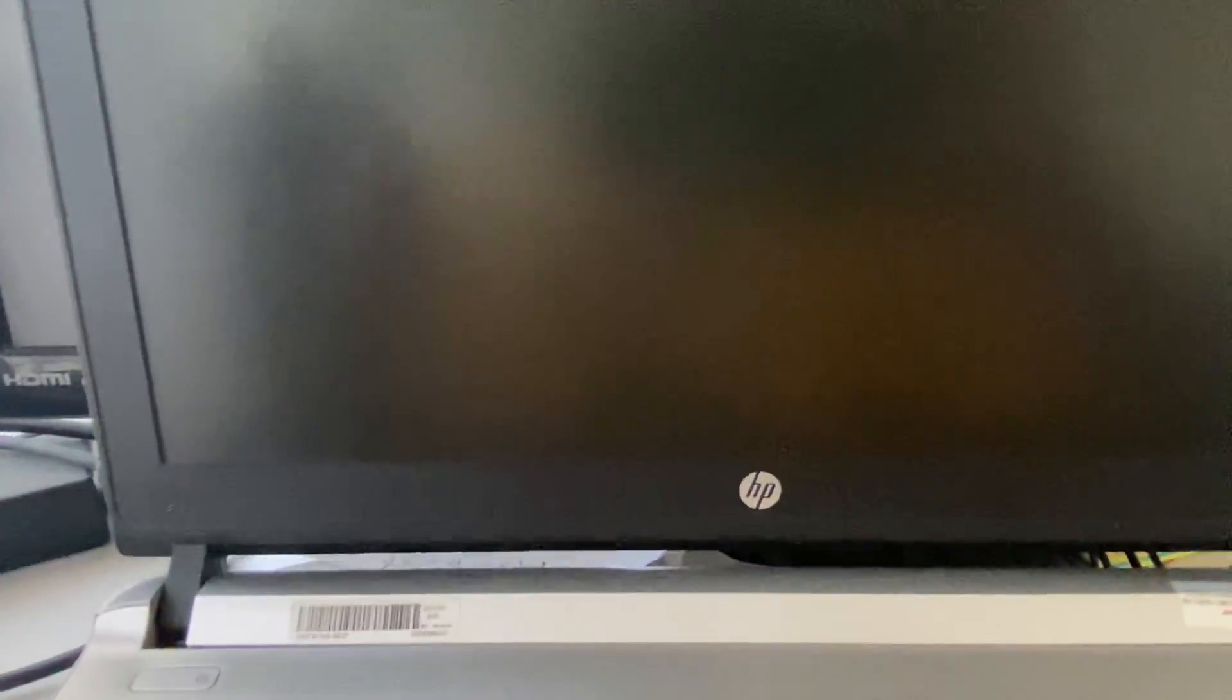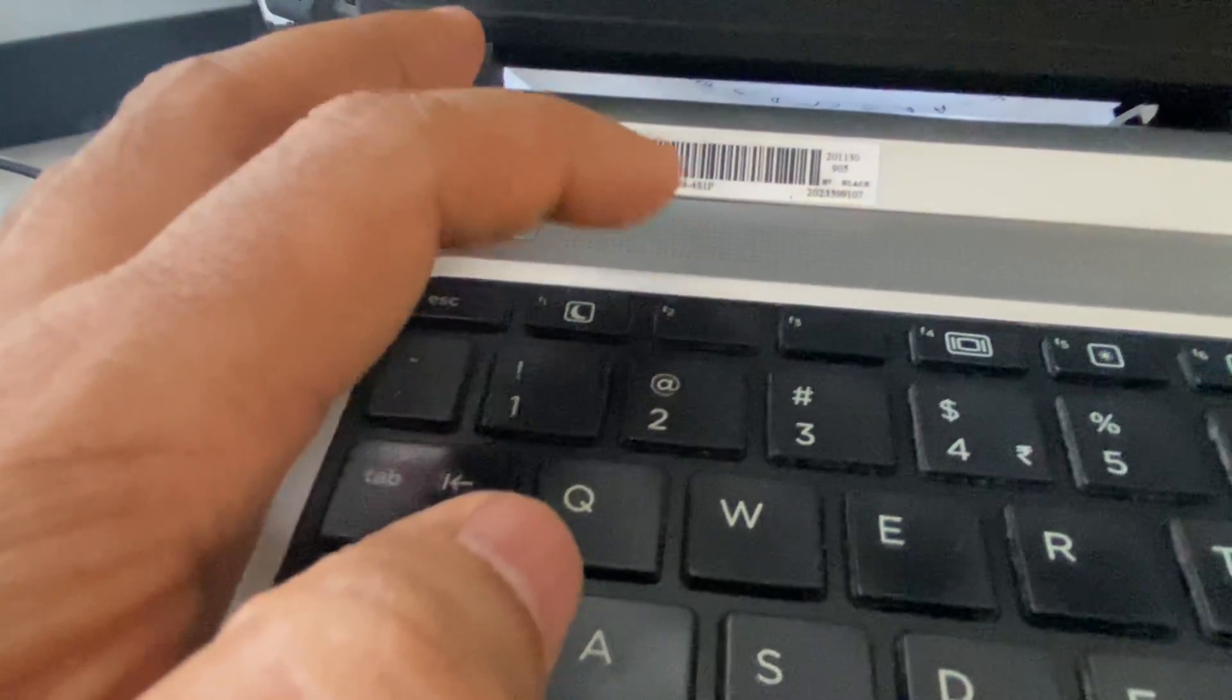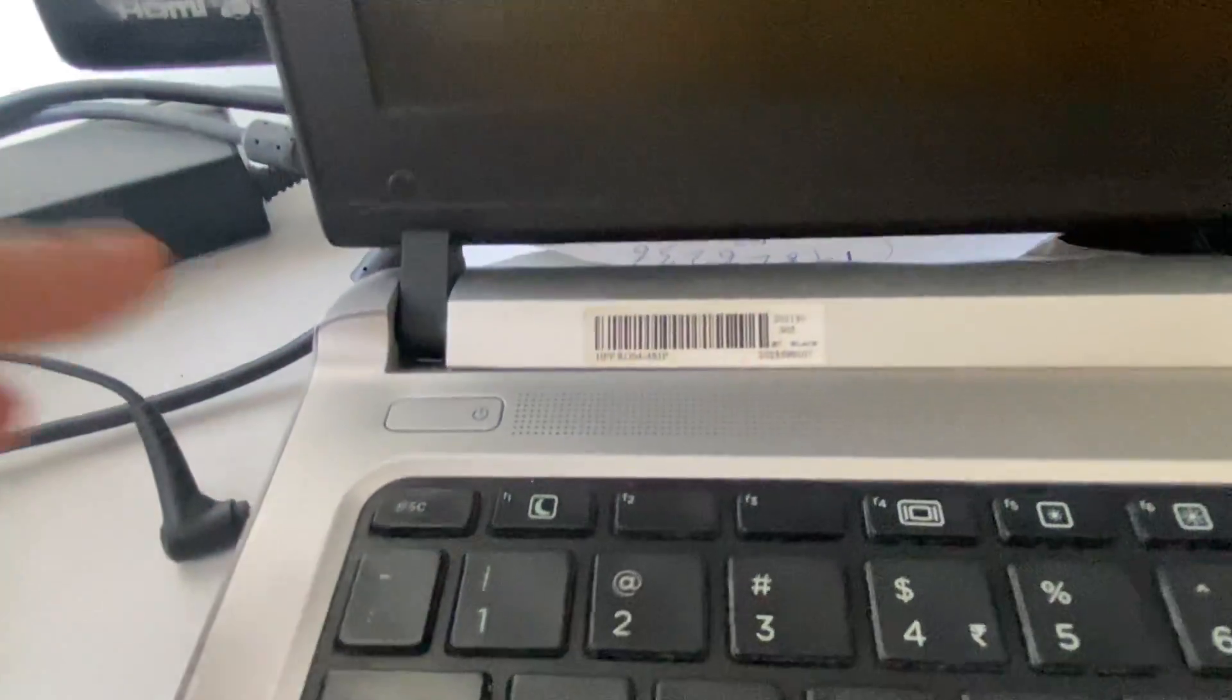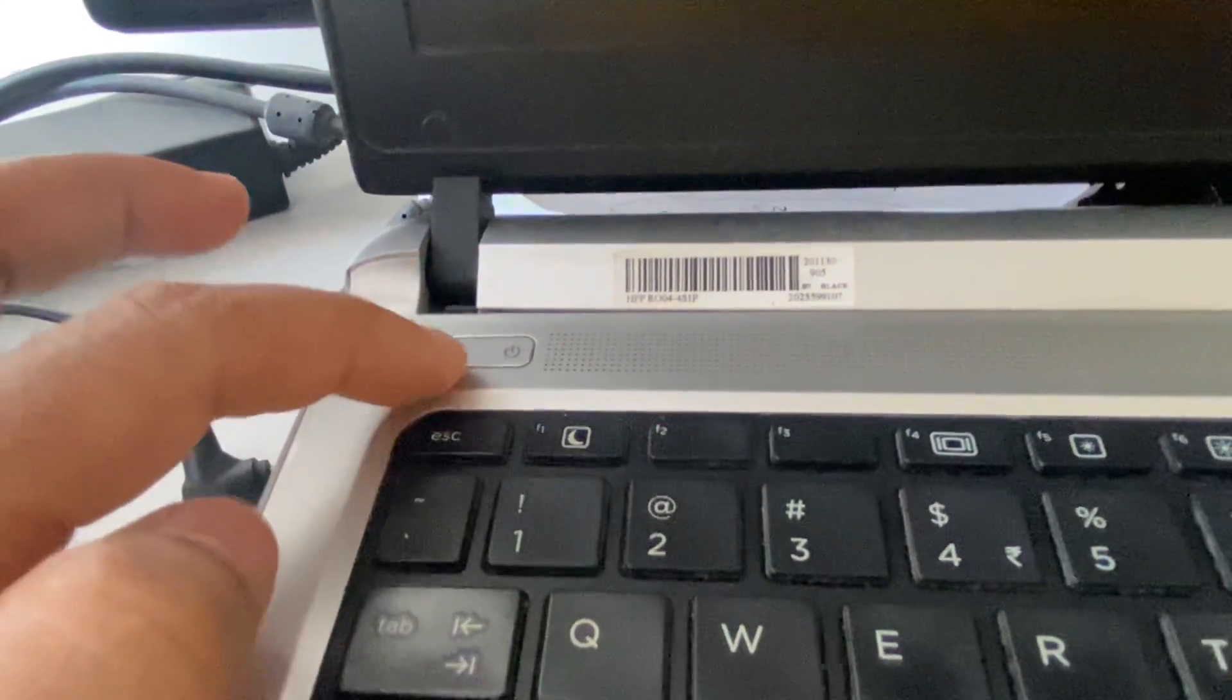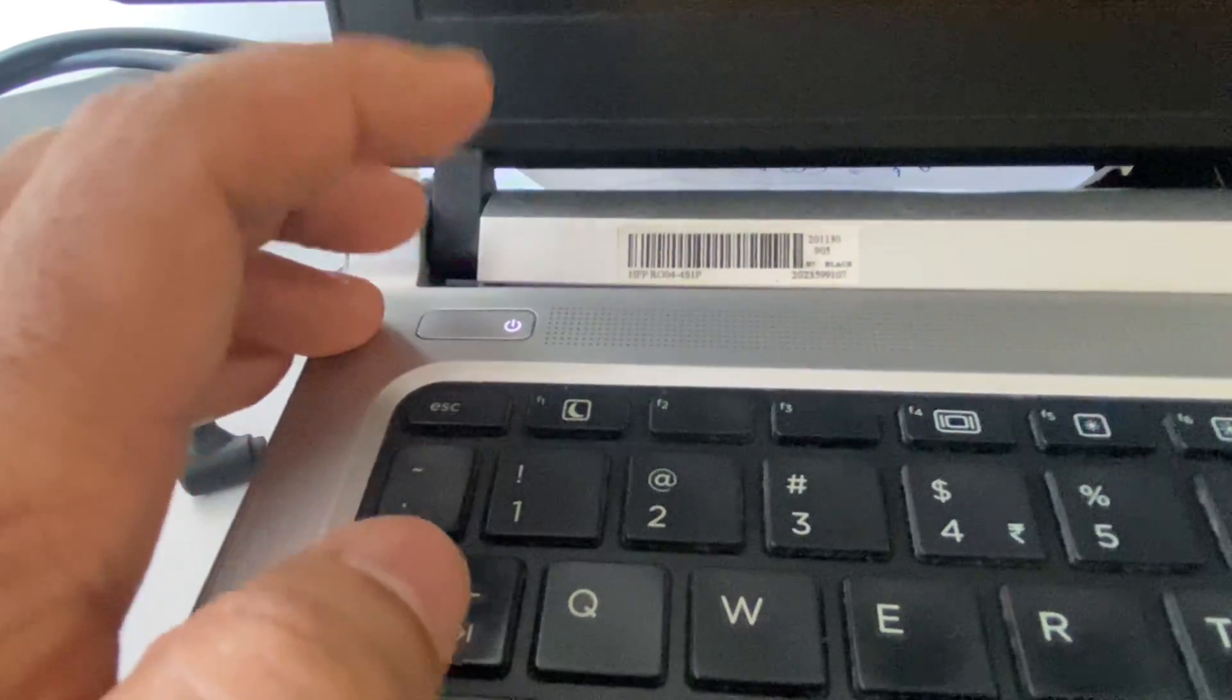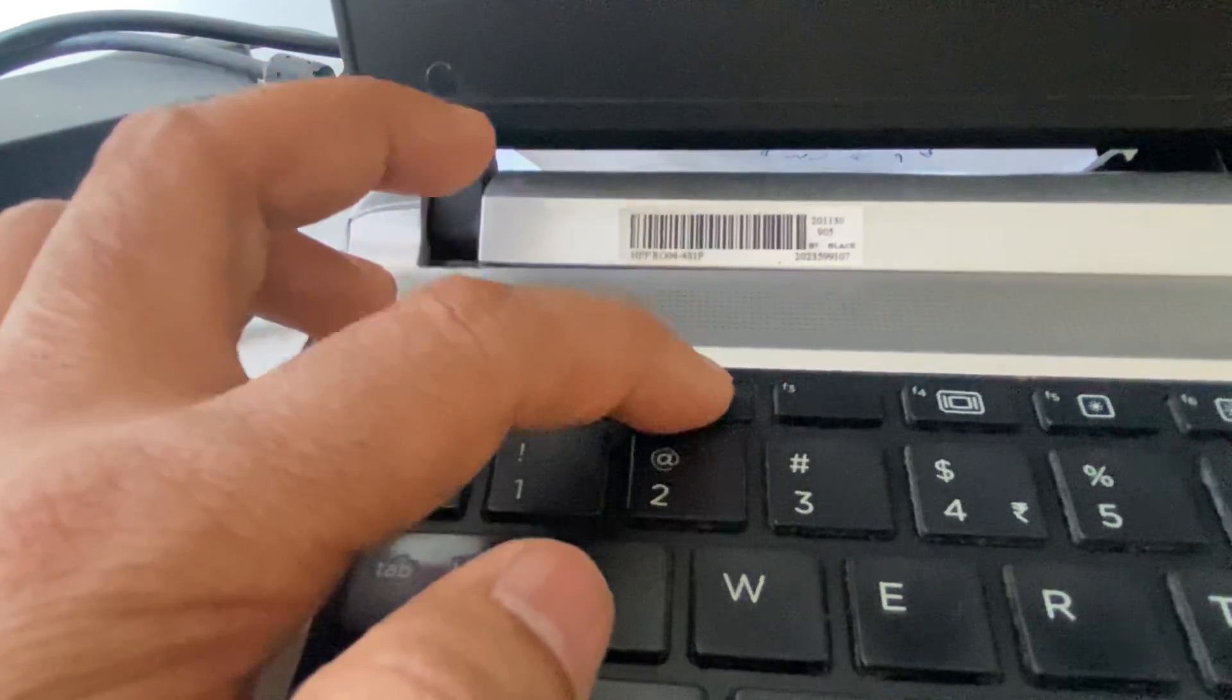Now open the hardware diagnostic mode. In HP laptop you can use this F2 key to run the diagnostic mode. I will show you how to do it. Turn on your laptop and within a second start pressing this F2 key.